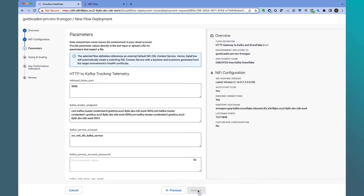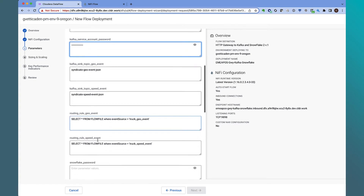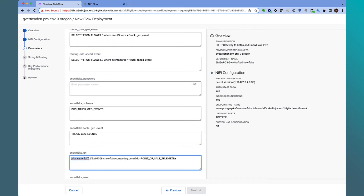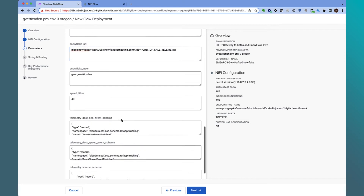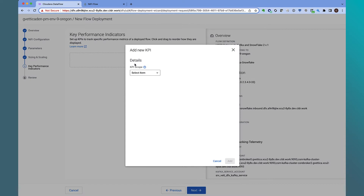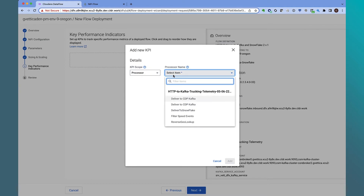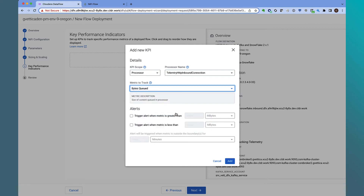In the next step, we configure the various parameters required for the application: the Kafka broker endpoint configuration, the password to connect to the Kafka cluster service, information regarding the Snowflake endpoint URL, and configuring the Snowflake user ID and password. We then configure the container size for each NiFi node and the autoscale properties. In the final step, we can configure various KPIs that we want to alert on. Let's monitor the inbound gateway by creating a KPI at the processor level for the ListenHTTP processor.